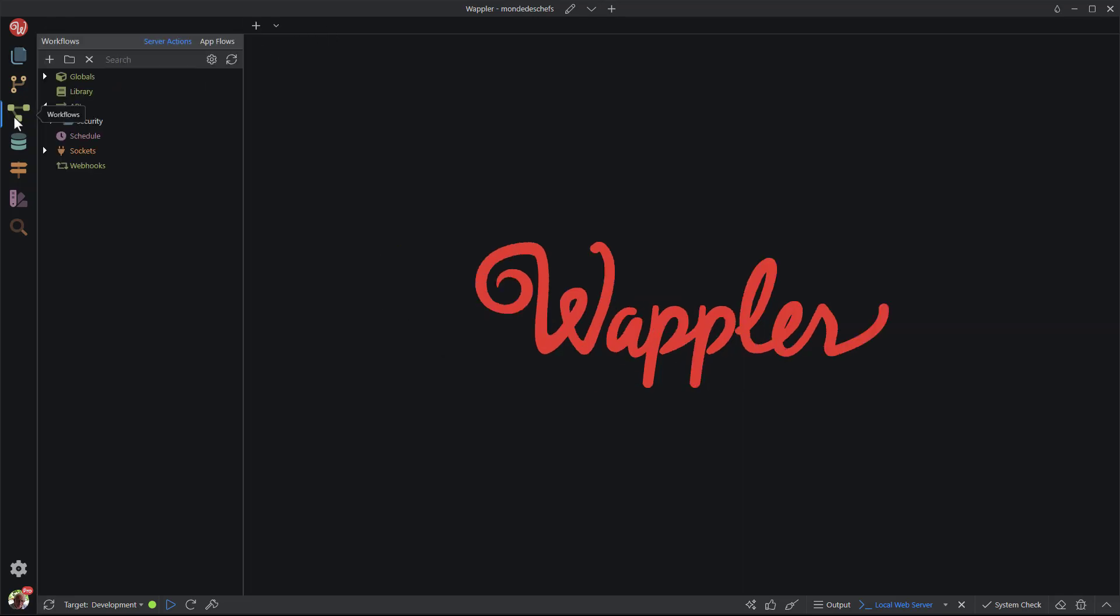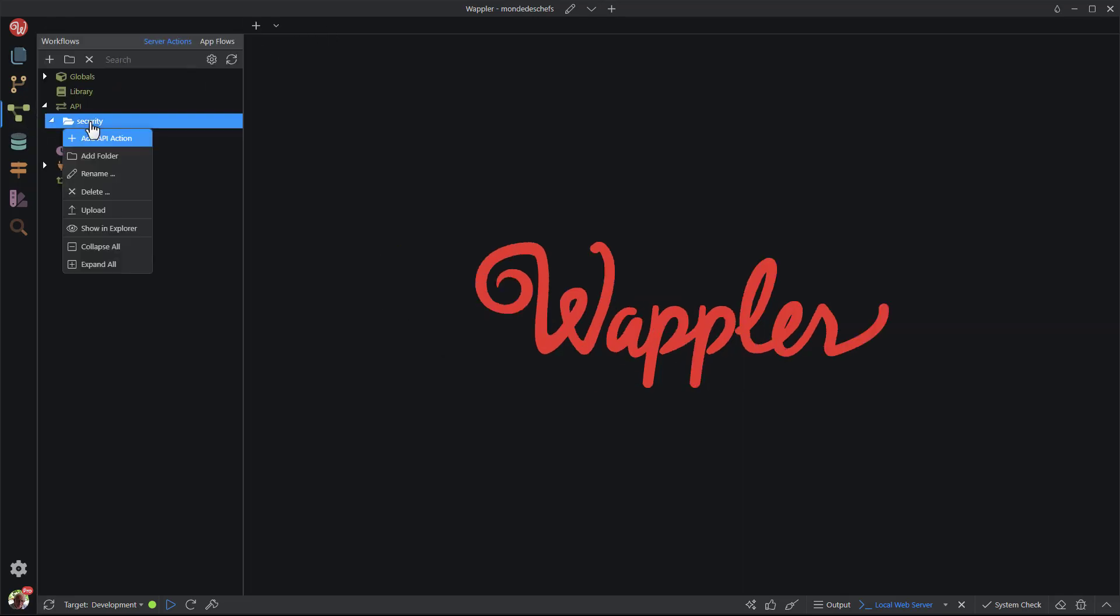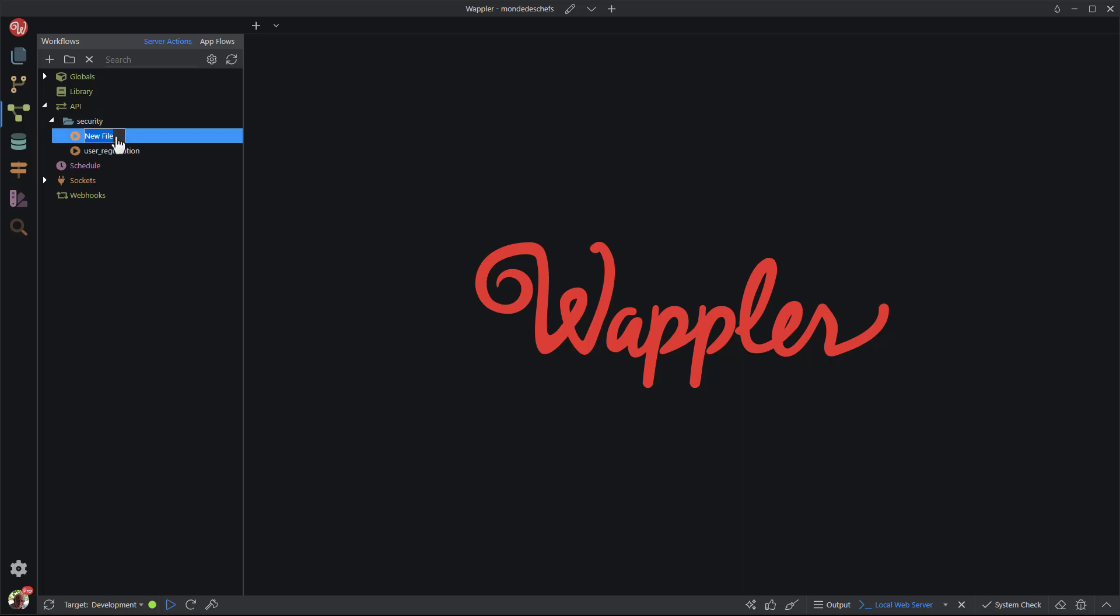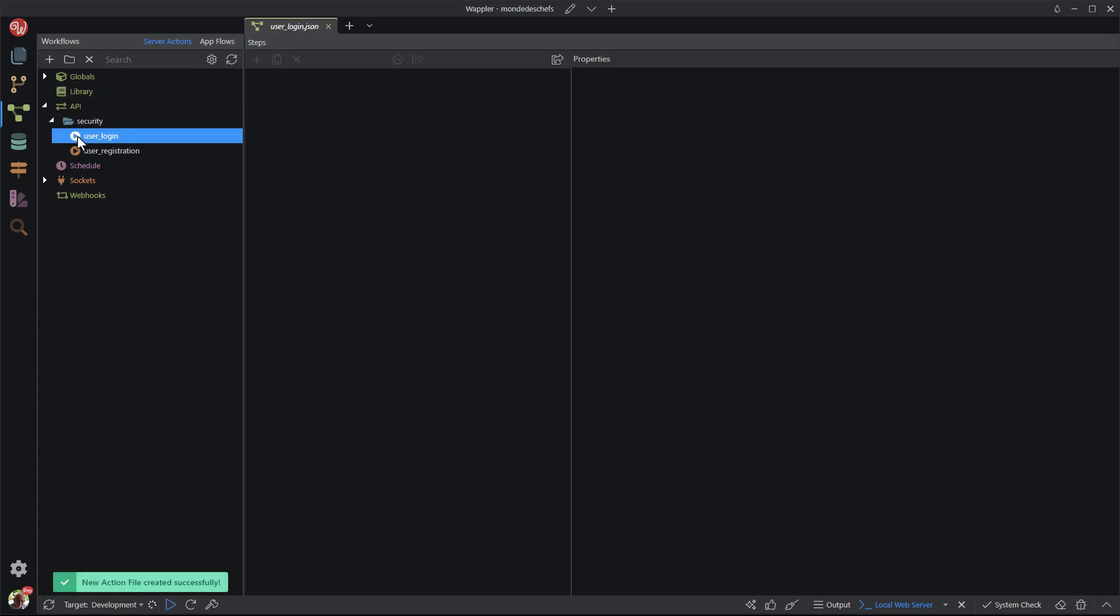For this, I click on the workflows icon and in the security folder I add a new API action. I call this action user_login. This creates a JSON file bearing the same name.